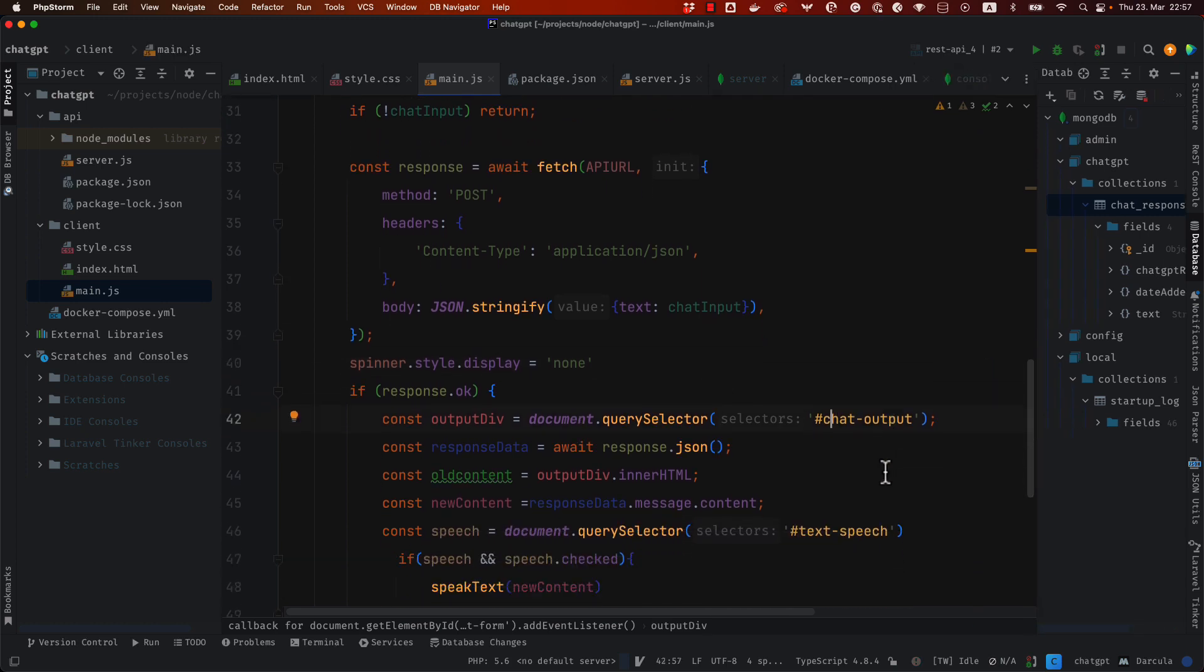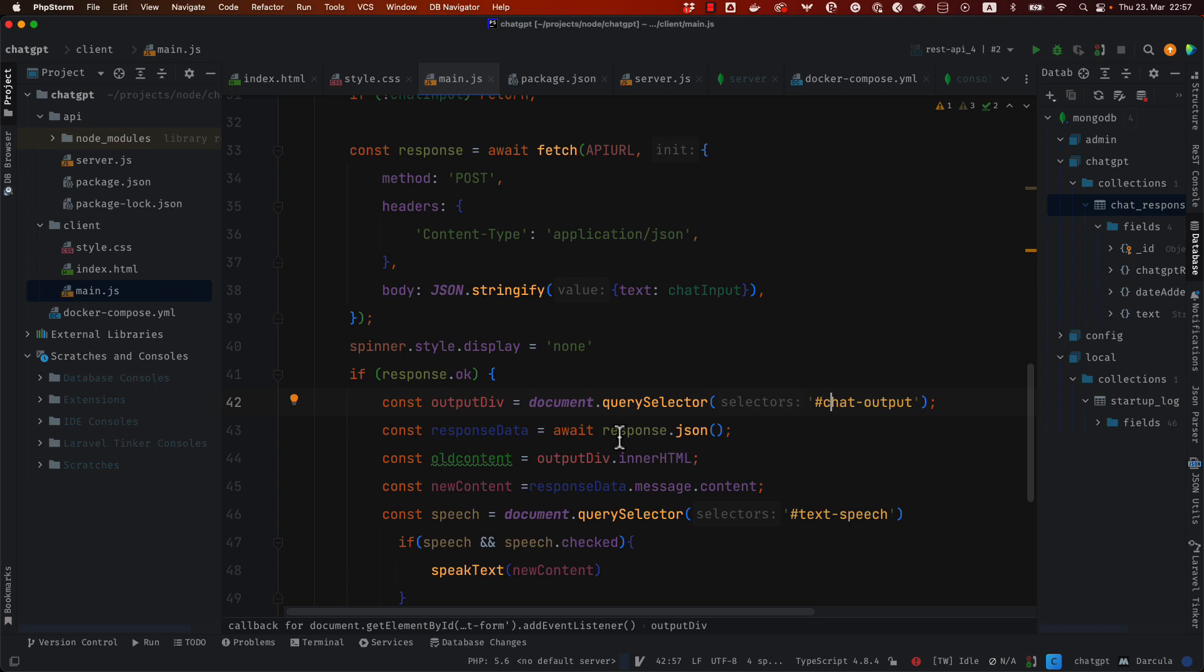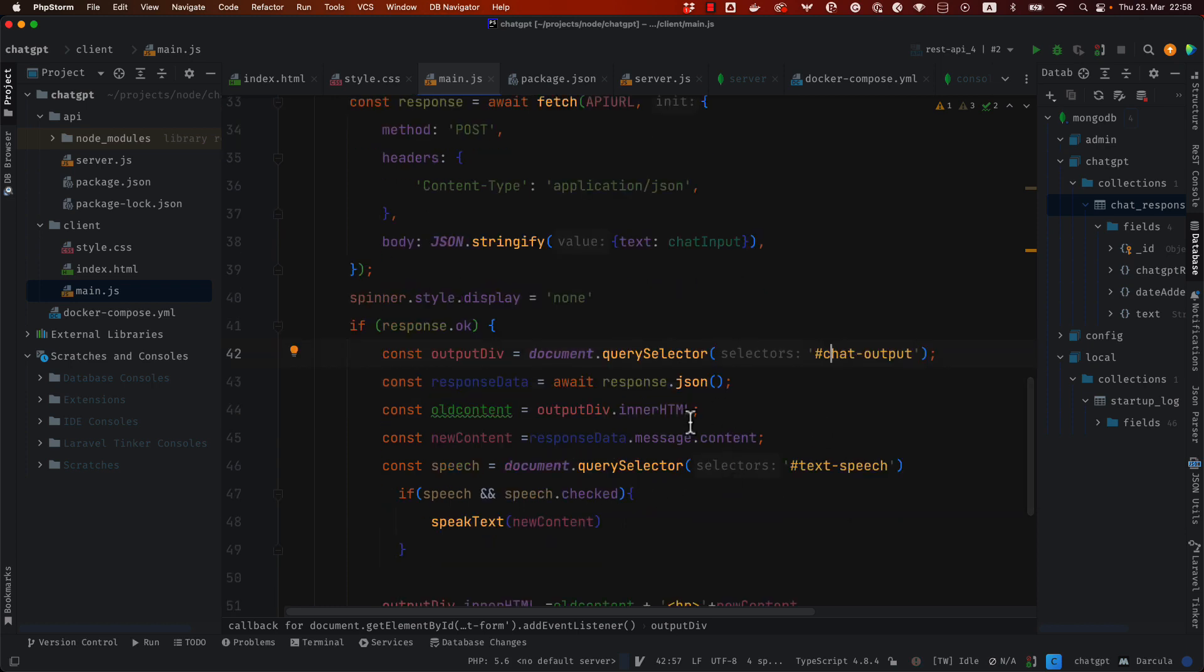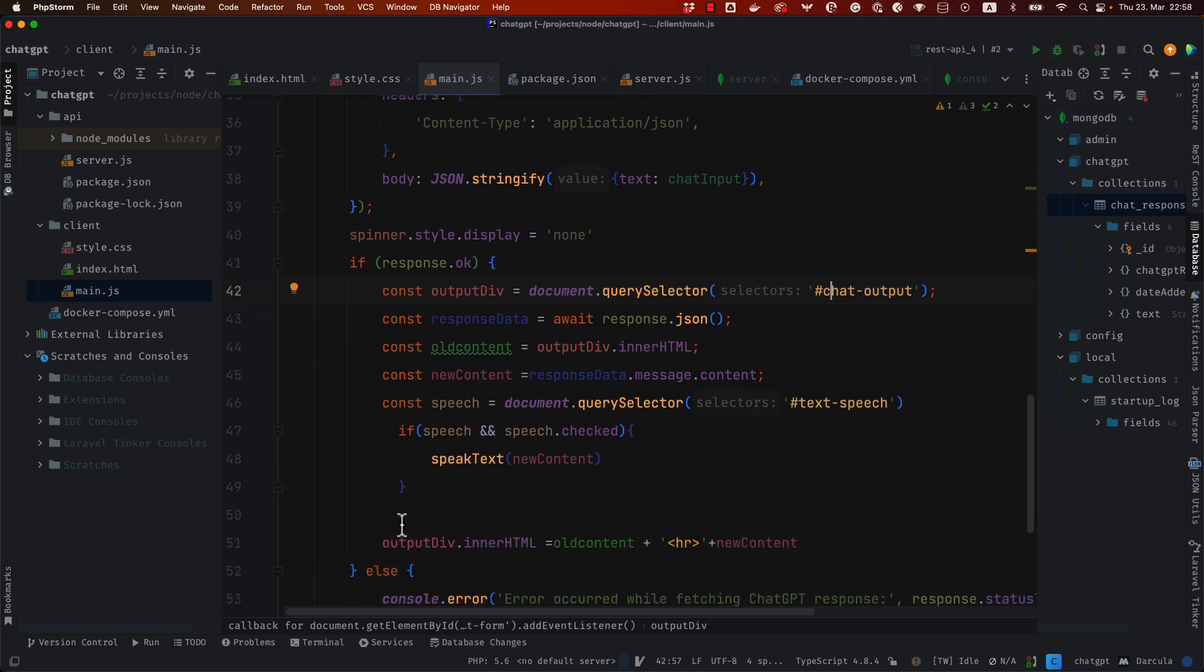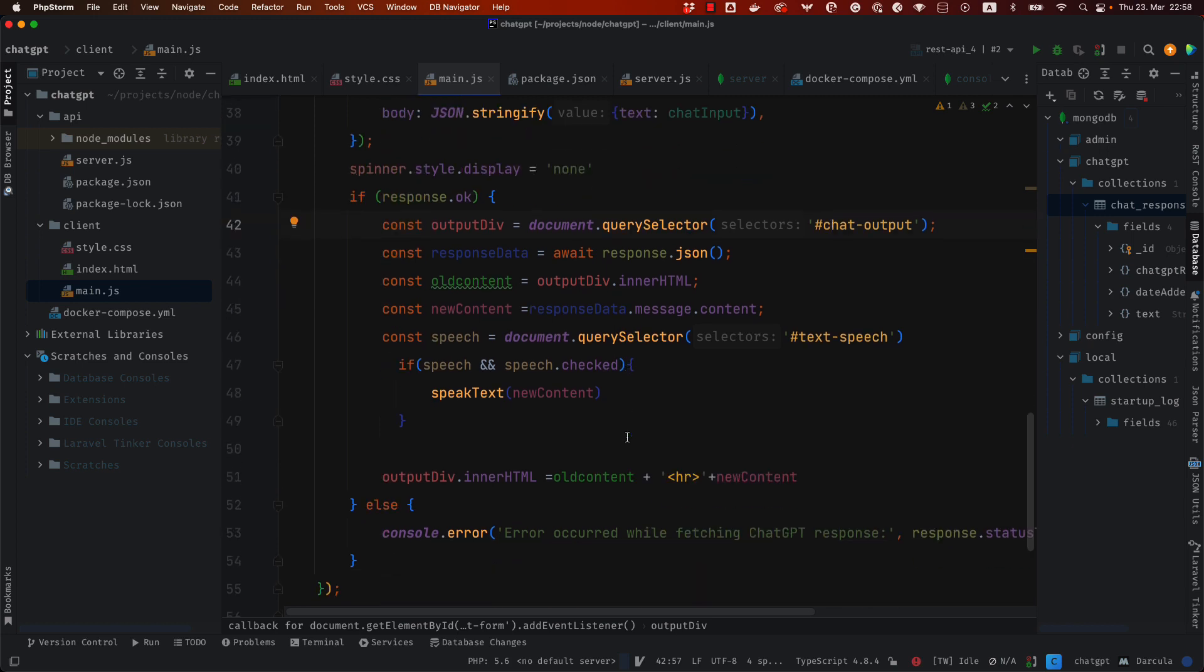into this div and then we transform the response to JSON then we get access to message and then to the content that I return from the node.js application and then I'm going to concatenate the content here in this output div and if this query selector is checked then we speak through the speakers the text that it was returned. You can give a try to the code I'm going to share this small application with you so that you can give it a try and see by yourself that the browser speaks the content that was returned by the API.